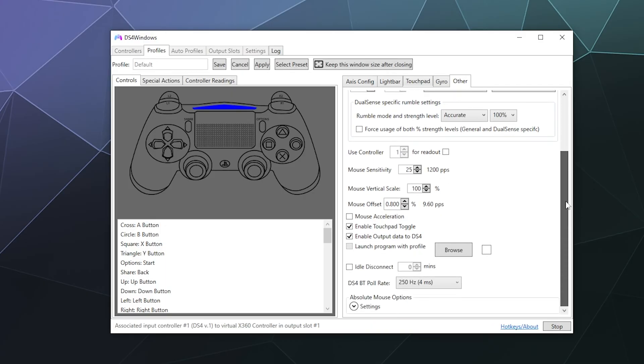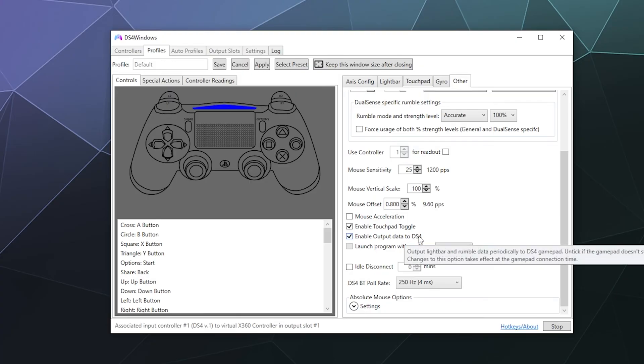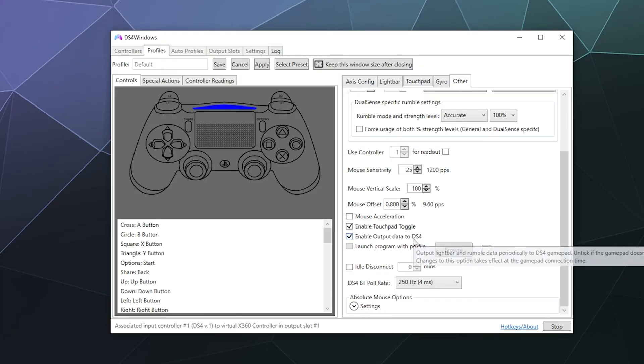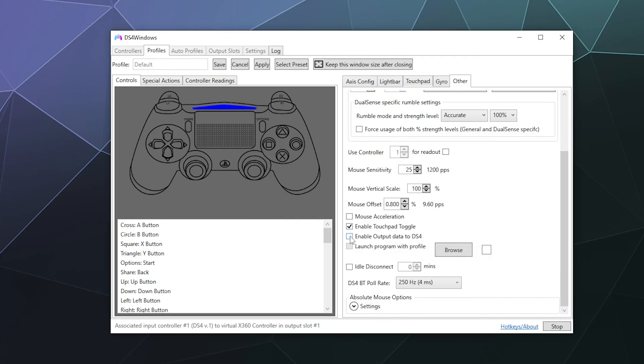So down here at the bottom, we can enable output data to DS4. So basically, this is going to tell DS4 Windows what's going on with the controller, what the battery levels are, what some of the diagnostic data is, but it actually slows down the controller if it reports back what's going on. So you can untoggle this as one way to improve things.